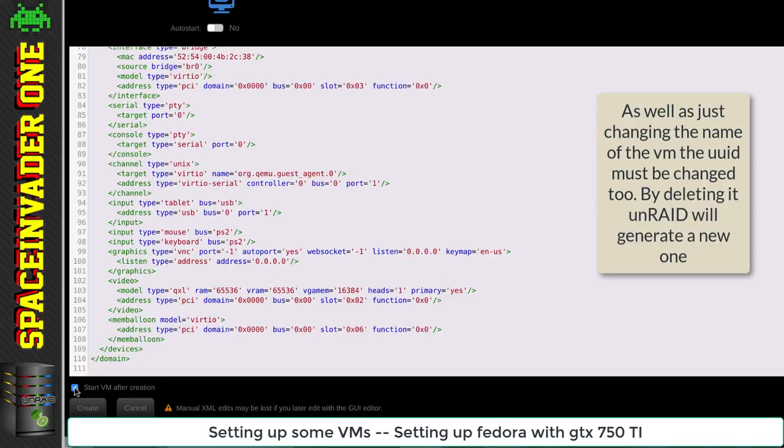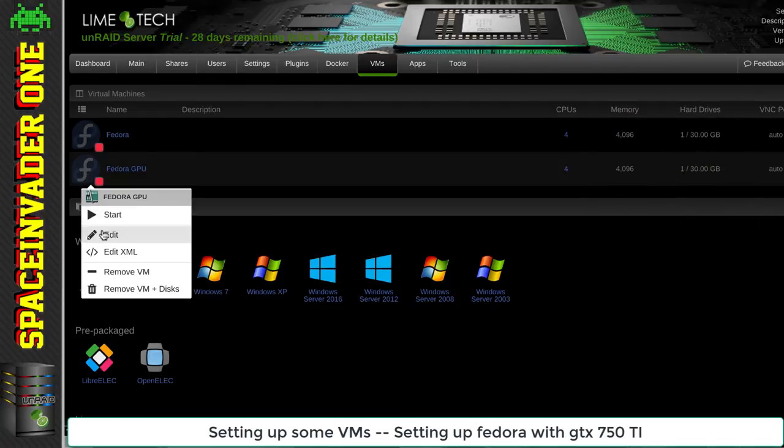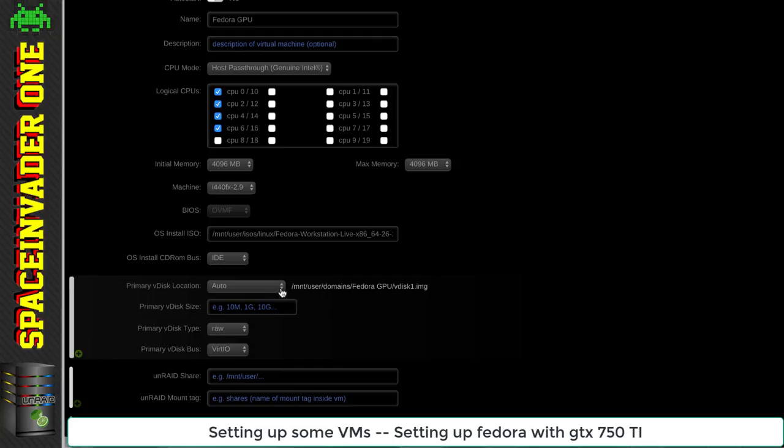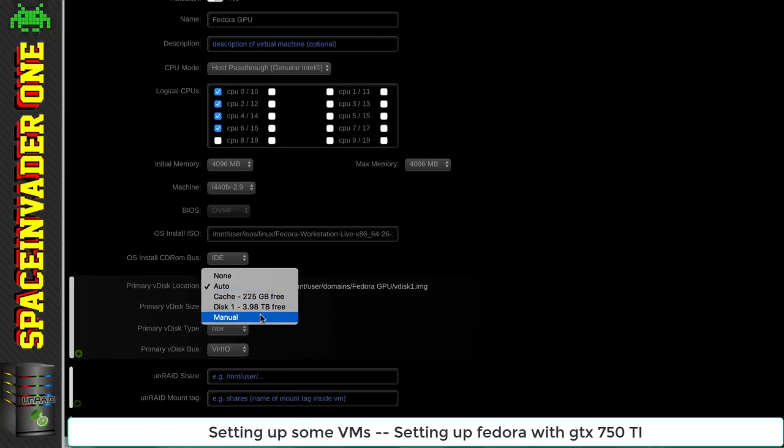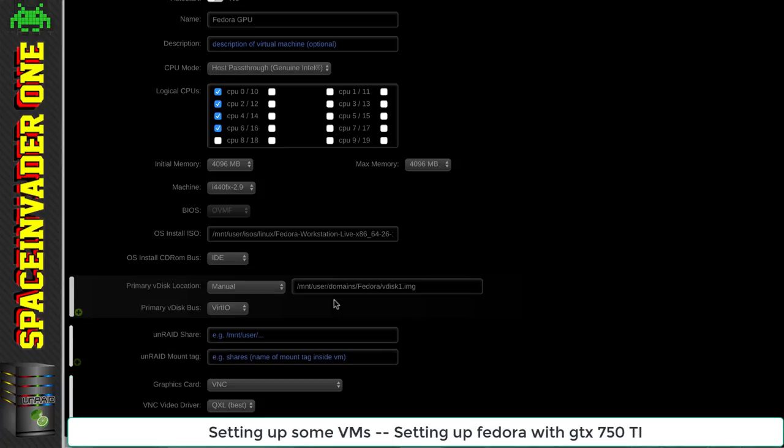Untick start VM after creation and click create. So now we've got two VMs the same. Now I can click edit. One thing we have to do is always put the primary VDIS back to manual. Otherwise the Unraid VM manager will want us to make a new VDIS because we've changed the VM name. We just click manual and it will go back to the one we had previously.